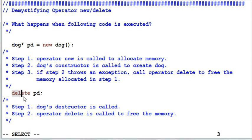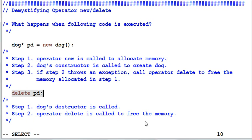Delete pd will do the opposite thing. The dog's destructor is called to destruct dog and step 2 operator delete is called to free the memory.